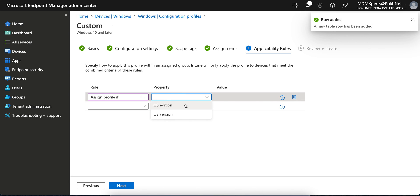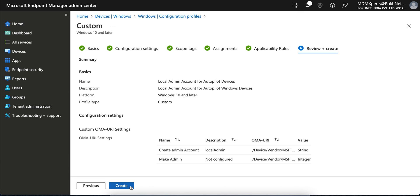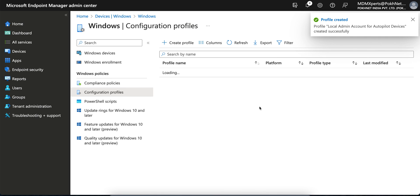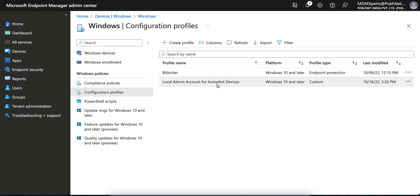If you want to filter by OS version or edition, I am selecting Windows 10 Enterprise only. Click Next, then Create. You have now created the profile. As soon as devices sign in to Windows Autopilot, they will get this local account and it will have admin privileges, allowing you to do any troubleshooting. Thank you, hope you learned something. Have a good day, bye bye, take care.